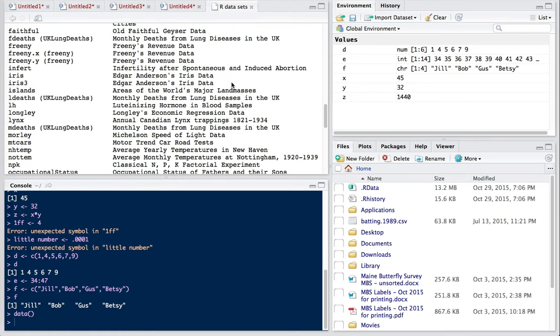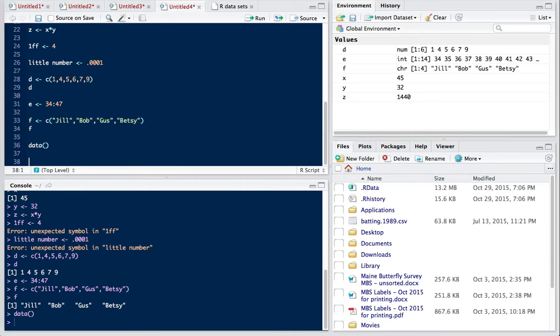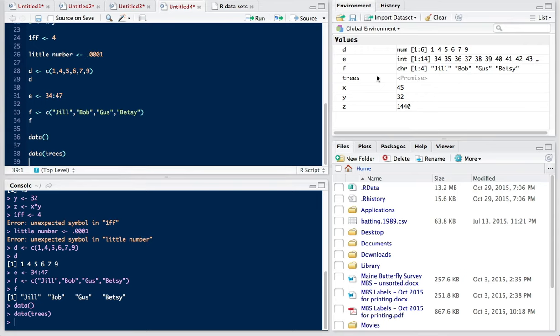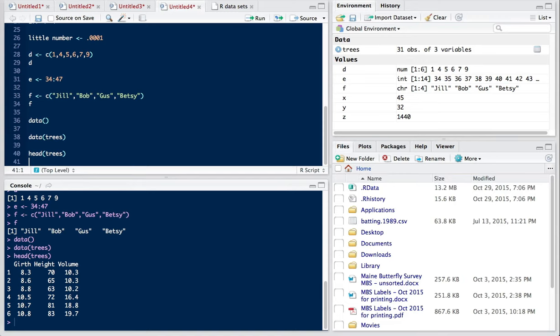What we're going to do here is to load one of the data frames that's available in R, the trees data frame. And you can see now that trees has shown up in my global environment here. The first thing we want to do when we load a data frame is to get an idea of the magnitude of it. So what we can start with is just asking to see the first few rows. And so we use the head command. So take the head of trees, and that will give us the first six rows as well as the column names. So we see we have girth, height, and volume of trees. These happen to be cherry trees. And we have data for six of the trees in the data frame.